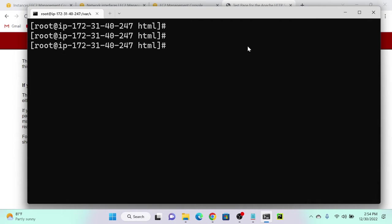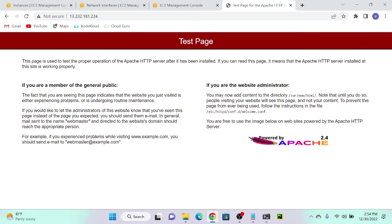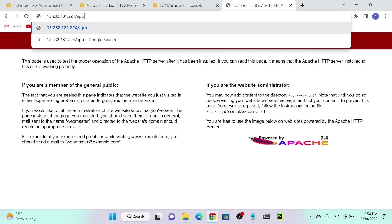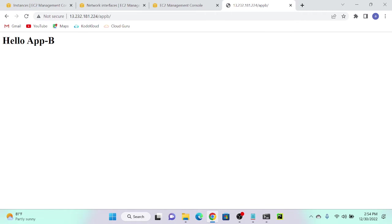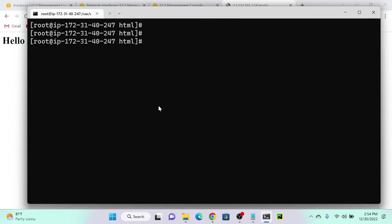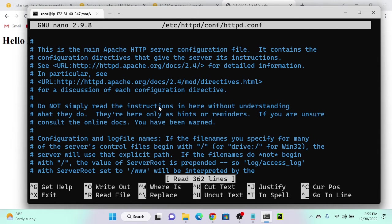Now I will access the applications. To access them on a particular port without entering the directory, we have to use the virtual host concept. For that, I'll go to the Apache configuration page. The configuration directory is /etc/httpd/conf, then httpd.conf. You can see the configuration page.